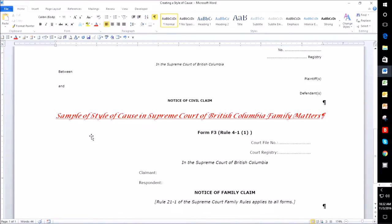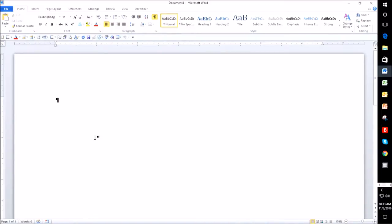What I'm going to do now is create a style of cause in a new document and show you how to save that as an auto text, so that you don't have to type it over and over again — it also eliminates errors. I'll use Ctrl+N to open a new document, and first I'm going to change the page layout so that the margin is not one inch. Space does make a difference — you may not want two pages when you can fit it all onto one.